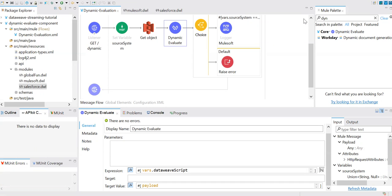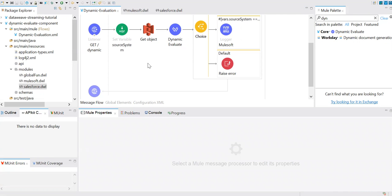To pass scripts dynamically, you need to keep those scripts somewhere — in a database, Amazon AWS, or somewhere external. This component reads and executes scripts dynamically during runtime, so somebody has to provide it. This approach can minimize our development time and dependencies, which I'll demonstrate via our use case.